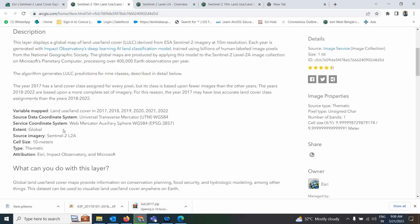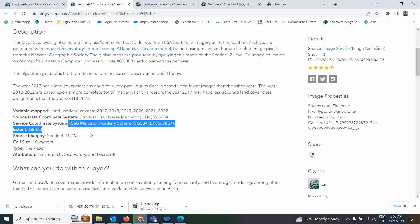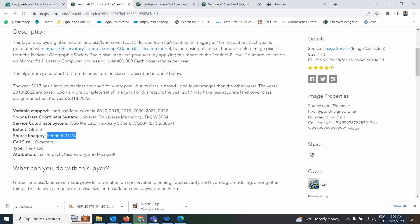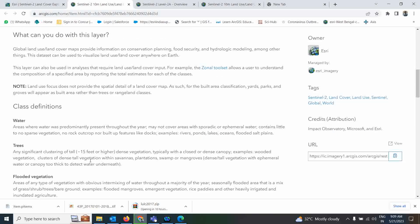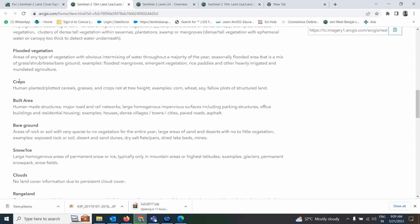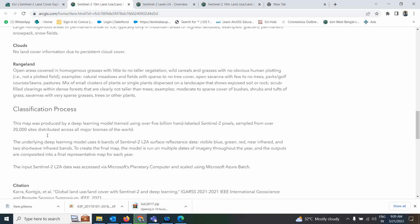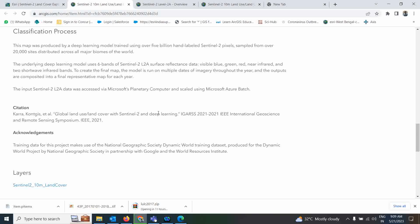You can see other information like what variables and areas are covered — from 2017 to 2022, which is a very good product. It is also in Mercator projection and the datum used is WGS84. The source data is Sentinel-2A L2A — a 10 meter resolution image. You can also check what classes are included, their meanings, and how many sample sites were taken around the world.